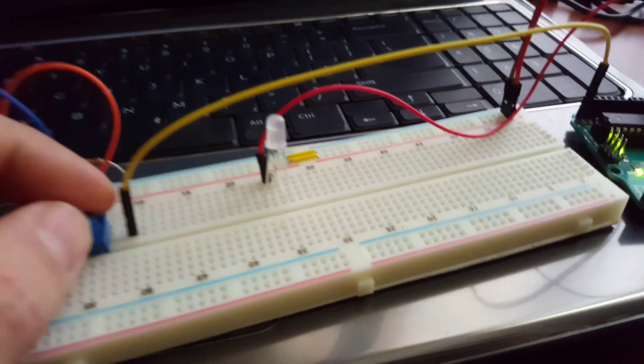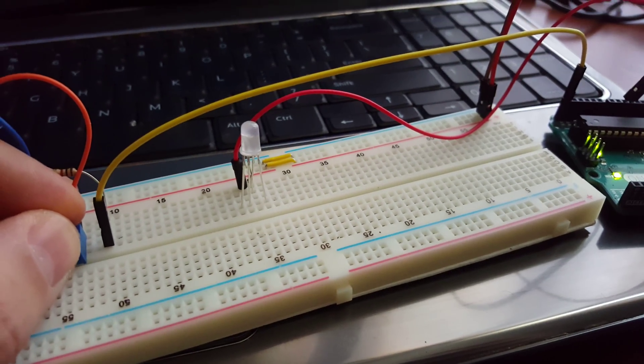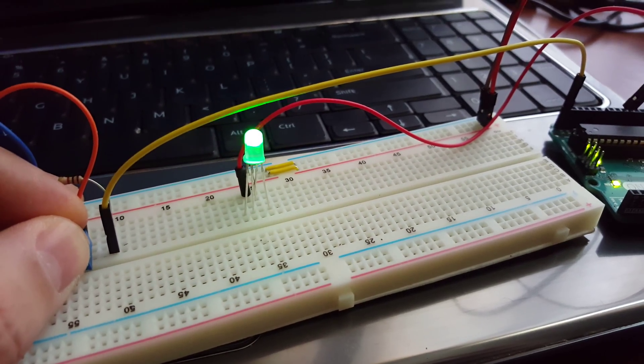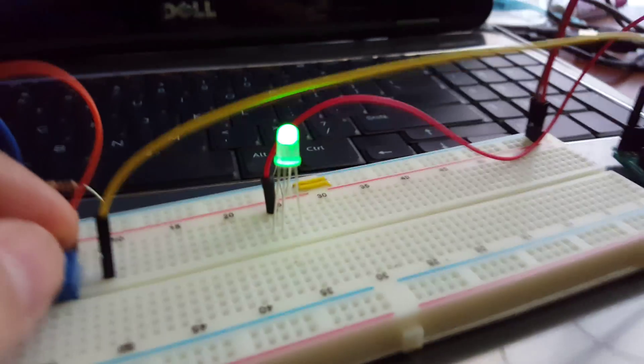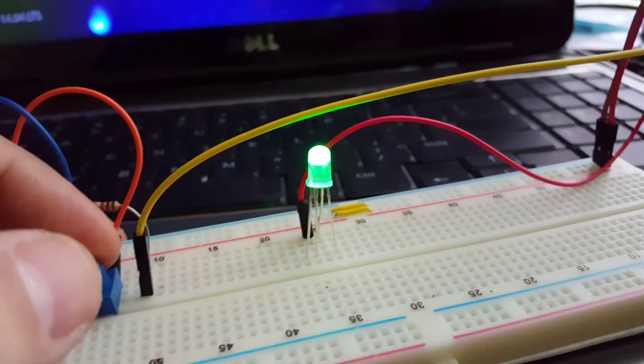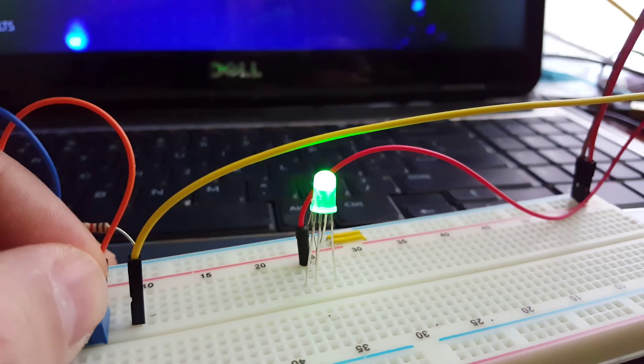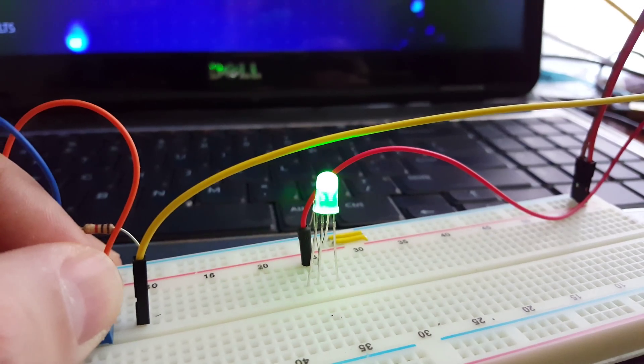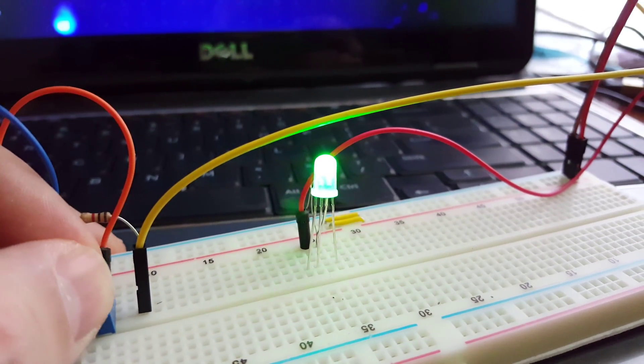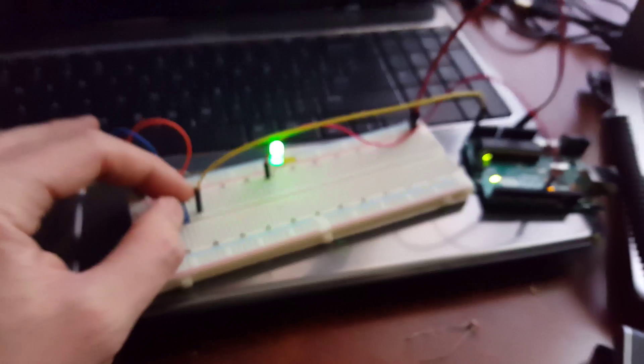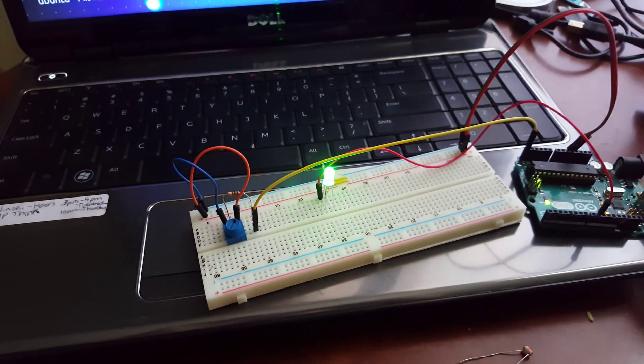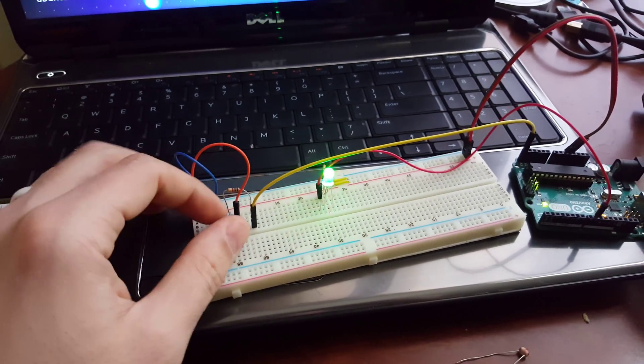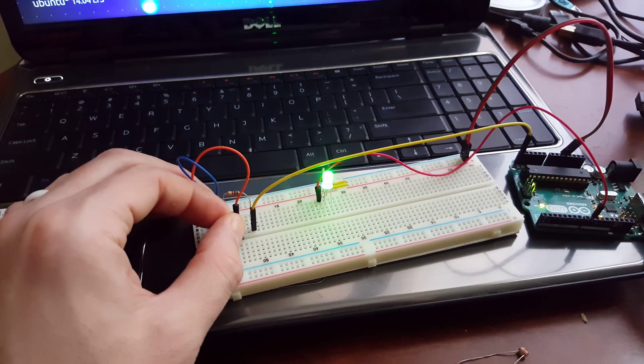There's the LED. I'll keep turning it to get it brighter - it's hard to tell on the camera. We'll turn it back down.